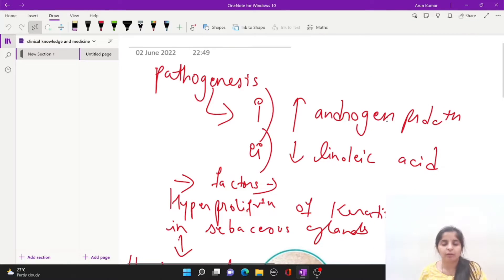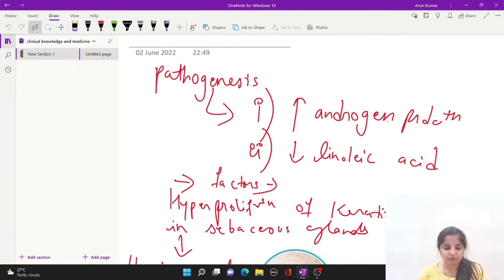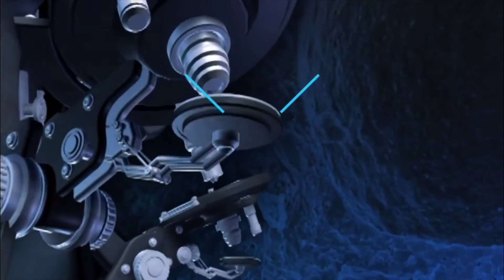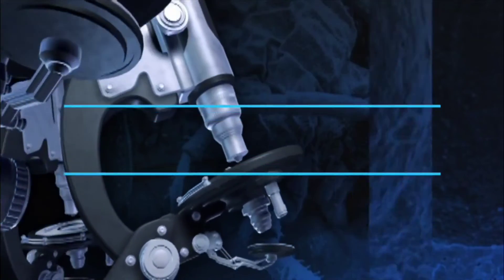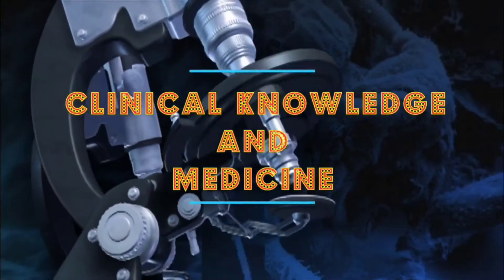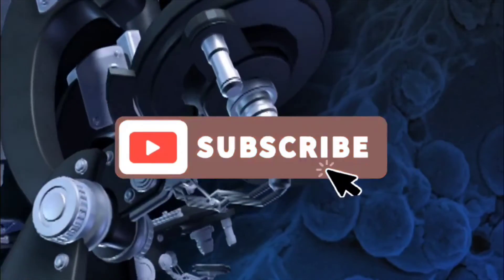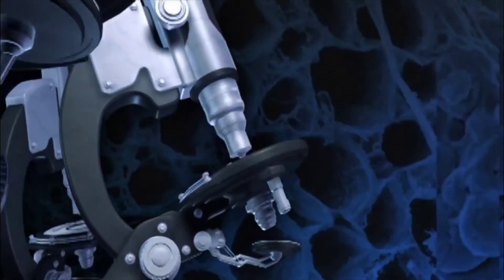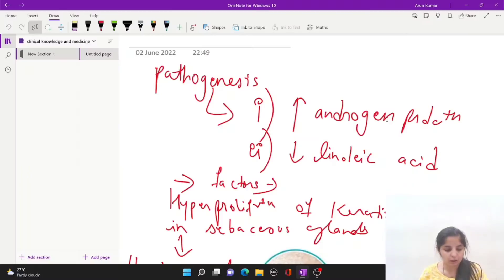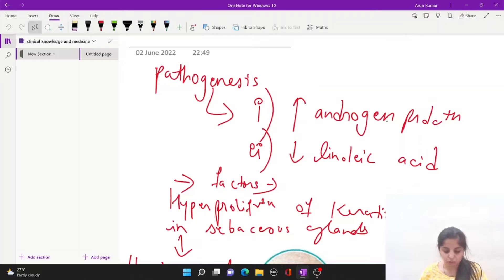Hello everyone, welcome to Clinical Knowledge and Medicine. Today we will talk about acne, which is also known as acne vulgaris. Around 85 to 90% of the population suffer from acne once in their lifetime.